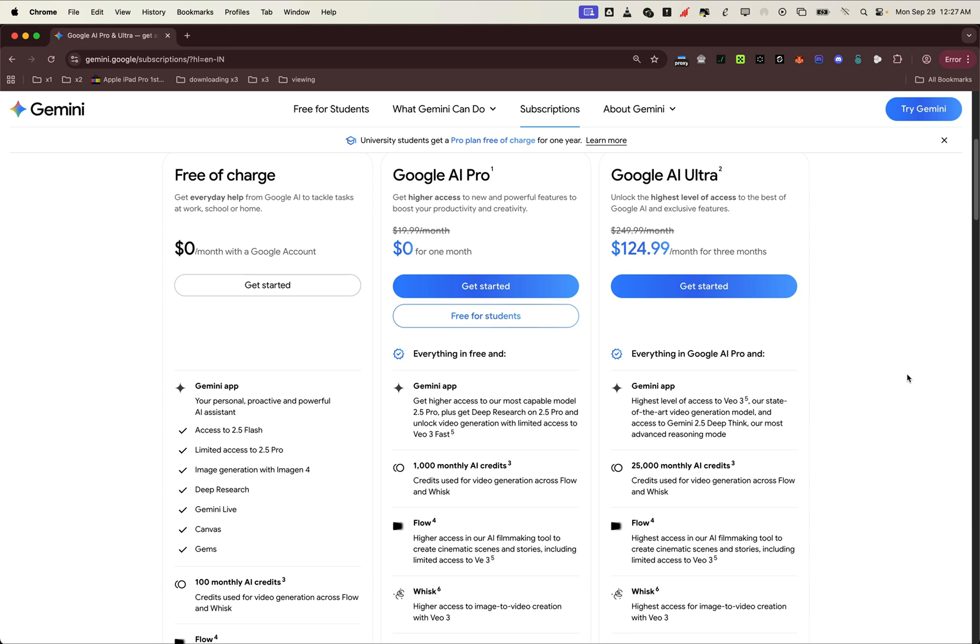But here's the big question. How do you actually master prompts to create awesome videos? Not just any videos, but consistent, story-driven videos people want to watch. This is where Zero2Launch comes in.